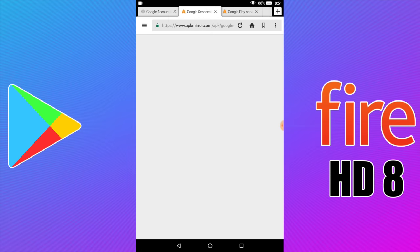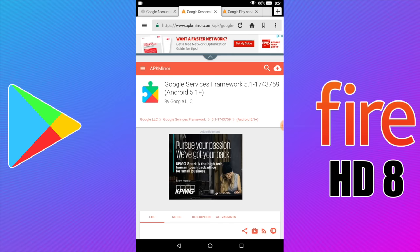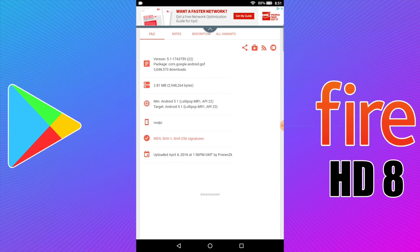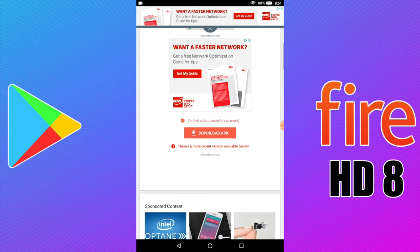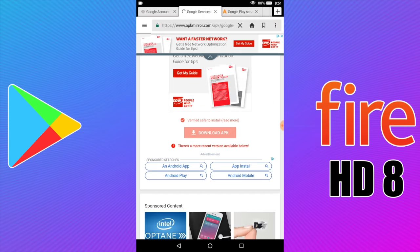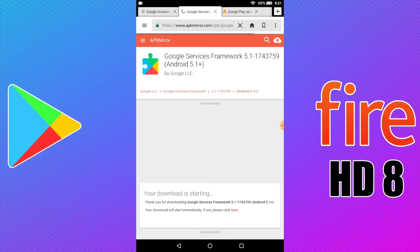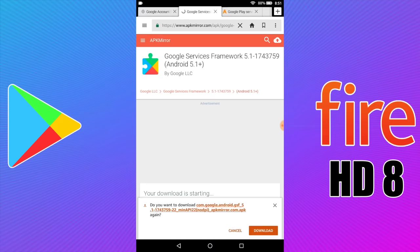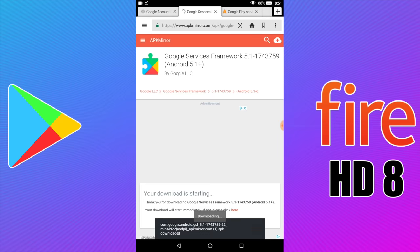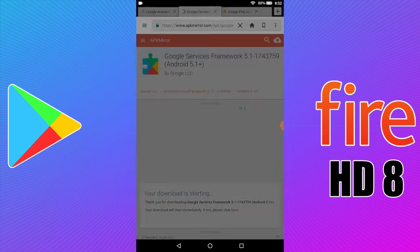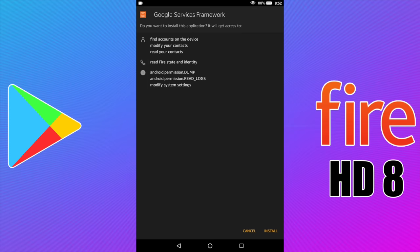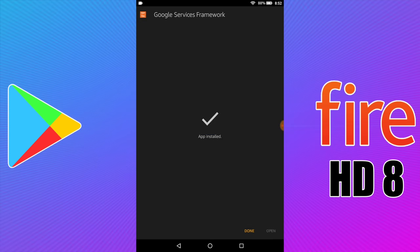Next up: Google Services Framework. Same thing — Download APK. Wait for it to prompt us to download, then click Download. Click Open, then Install. Done.